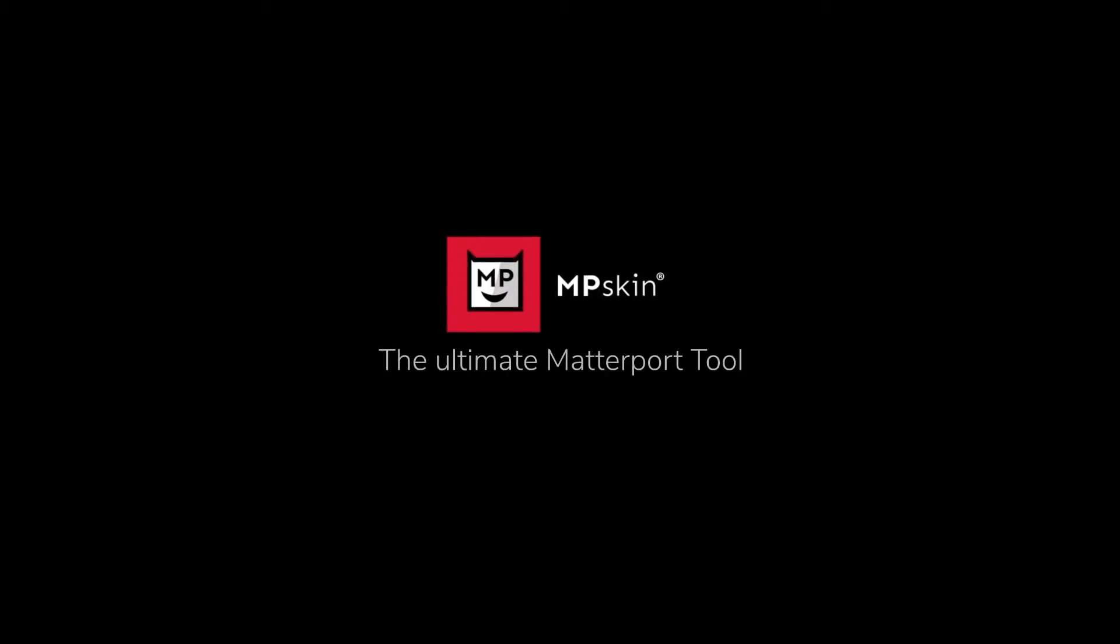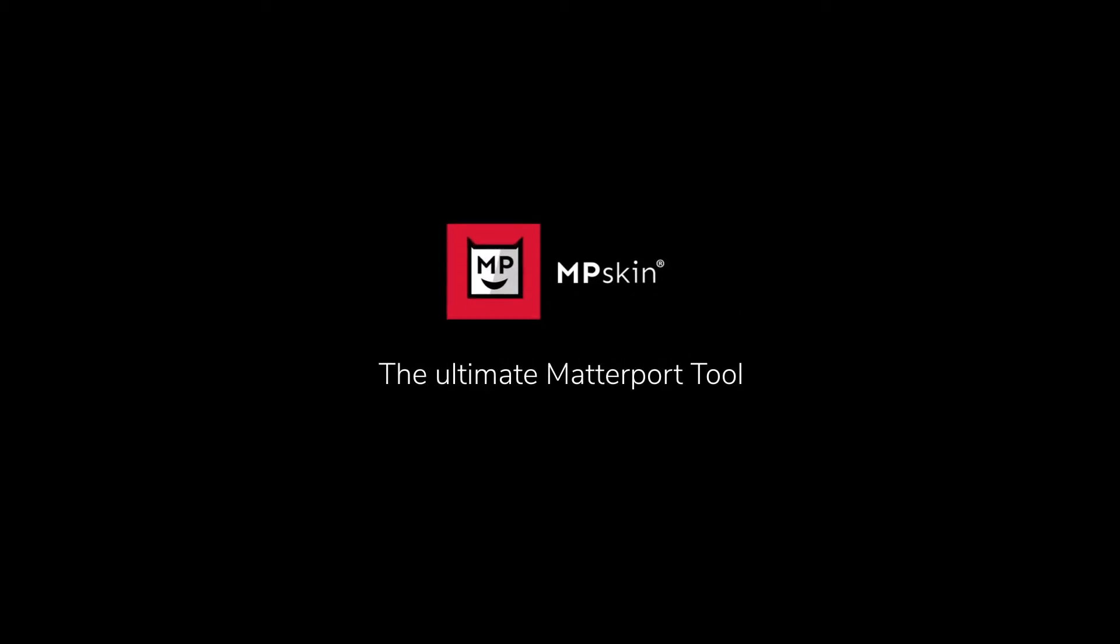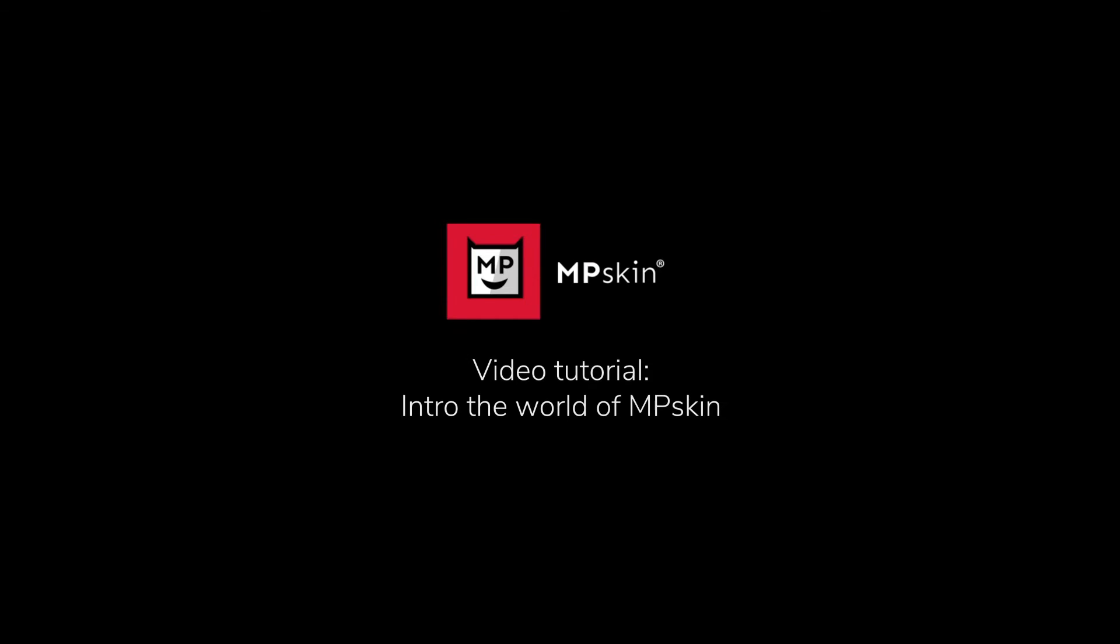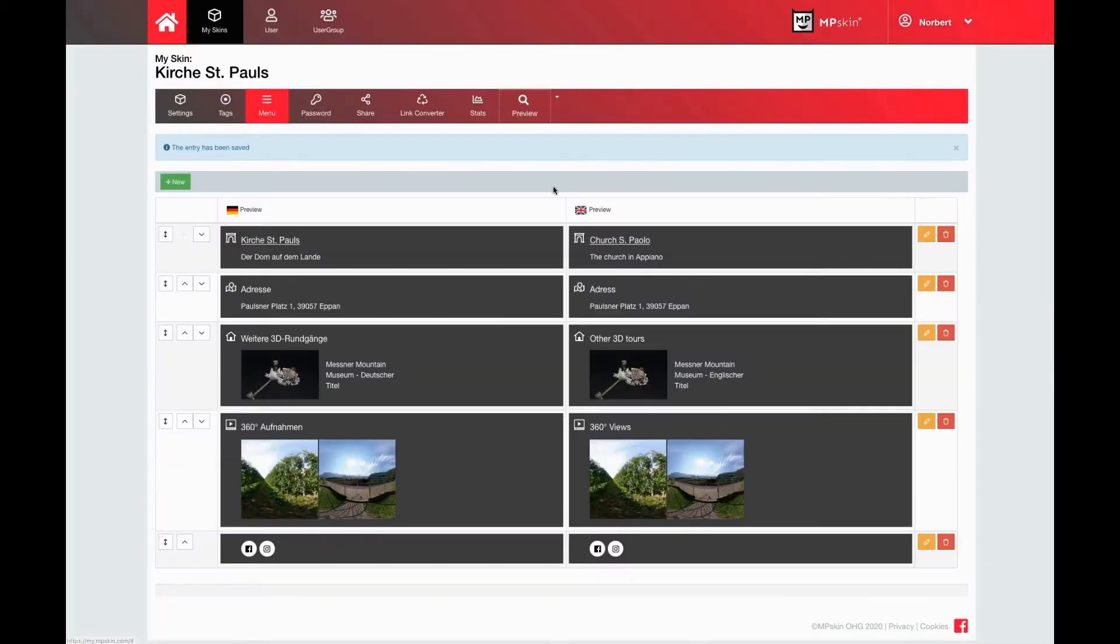Hi, welcome to this video tutorial which introduces you to the world of MP Skin. We now come to password protection.